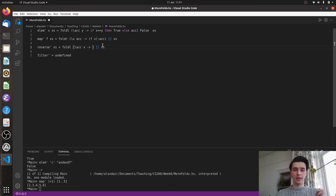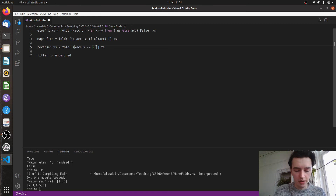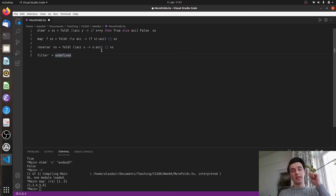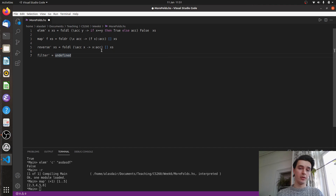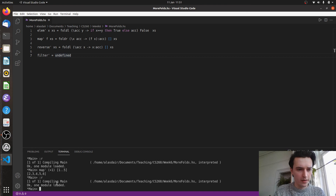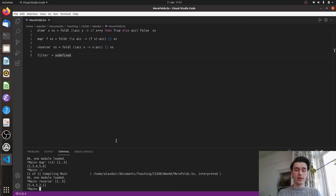So the definition is just x cons ac. The first element of the list gets consed onto the empty list, giving a single-element list. Then the second element gets stuck on the front, pushing the first to the end. Just by exploiting the structure of how fold L works, we get a simple definition for reverse. Let's call reverse prime on the list 1 to 5, and we get the list reversed. That's quite a simple way to replace the reverse function using fold.